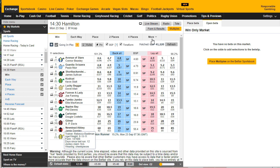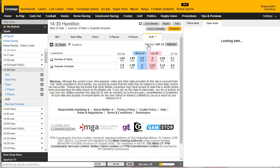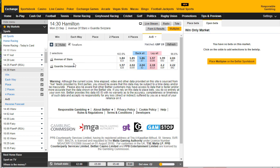The AVB market comes to life generally about 10 minutes before the off, but sometimes earlier. This one's a bit earlier. You basically go to the A versus B and what Betfair have done is picked two horses — you have to decide which one's going to win or lose depending on whether you want to back or lay. In this case we've got Avenue of Stars and Guardia Severia.